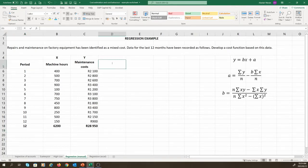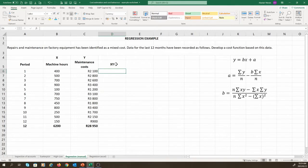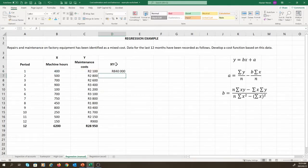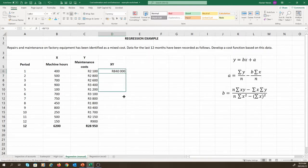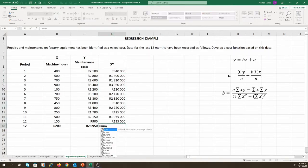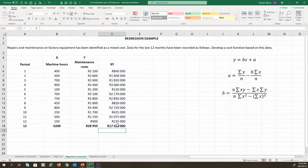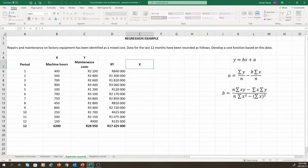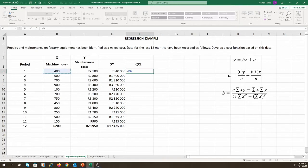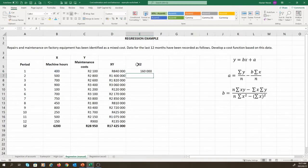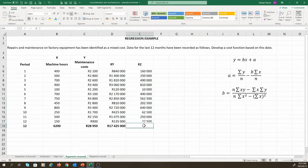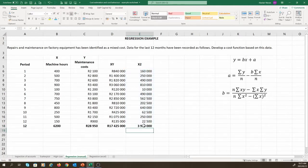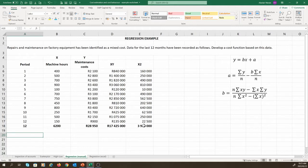Remember, we need XY, and we can simply calculate XY by taking the machine hours multiplied by the maintenance cost. We can drag this down, and then we can use the sum function to calculate this. We then also need the value of X squared. To do this, we can simply take the value of X and raise it to the power of 2. Again, we can drag this down, and we can use the sum function to calculate the sum of X squared.